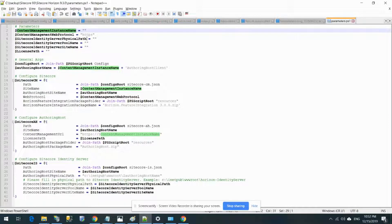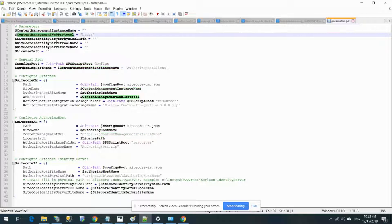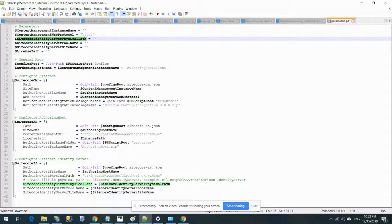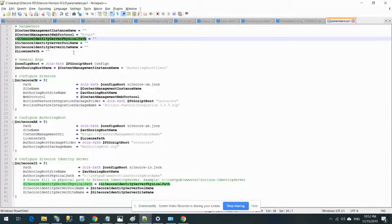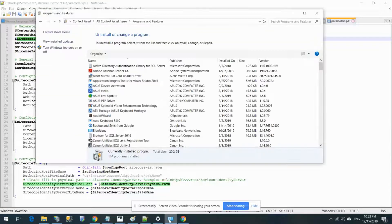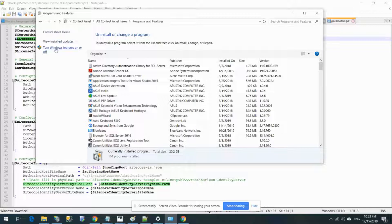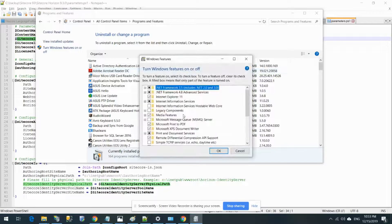This file has a couple of variables - number one is content management instance name, that's the name of my CMS instance that I installed in my earlier video. Then it has the content management web protocol, by default HTTPS. Then we have the Sitecore identity server physical path and other variables as well.